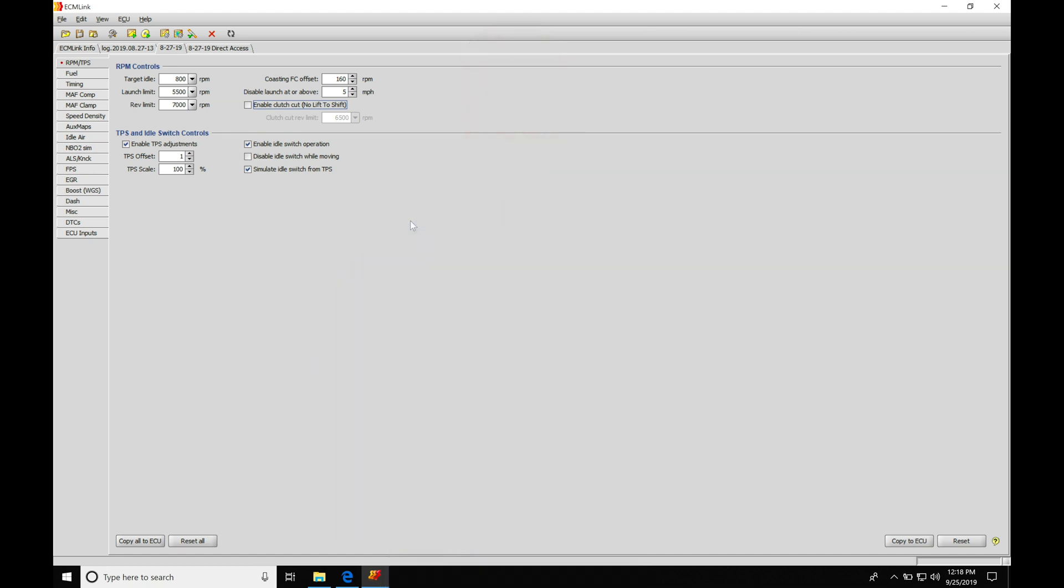Okay, so let's get started here. We're going to be taking a look at the very first tab here in our ECM link software for doing our tuning and programming. We'll find on our long list of tabs to look at, we have our first one here, RPM TPS. This is going to be our RPM controls and our TPS and idle switch controls. This is going to be things that we need to program and take care of before we do our actual tuning process. Some of the details that we would set up and program for a base calibration file or a base map.